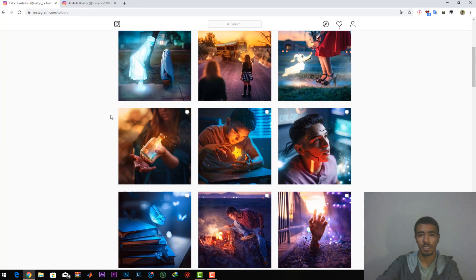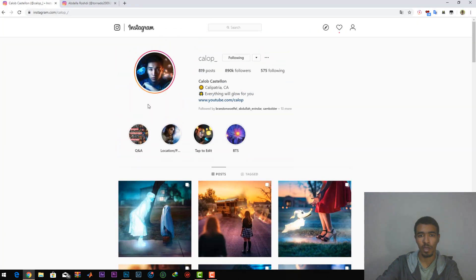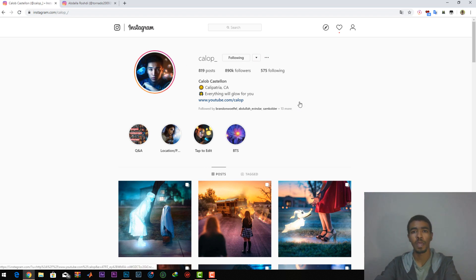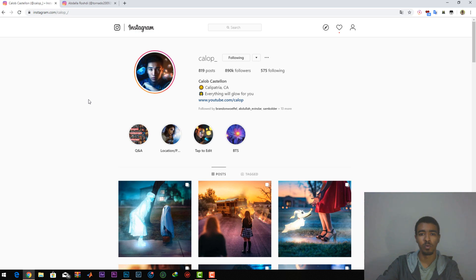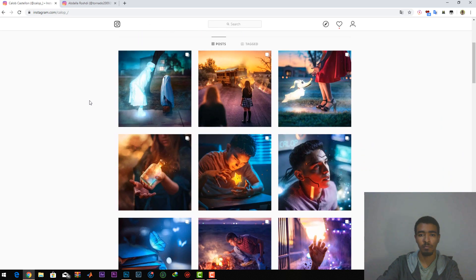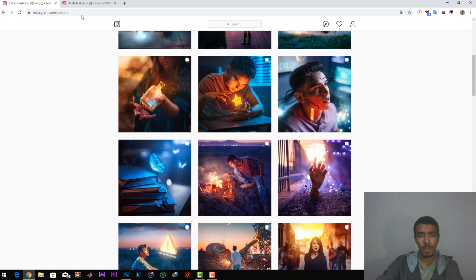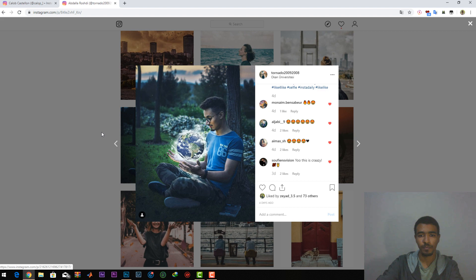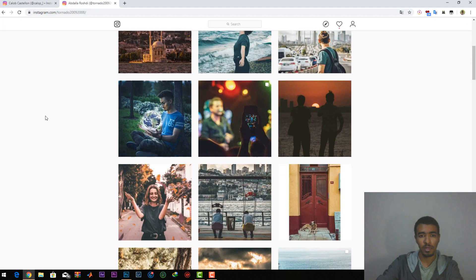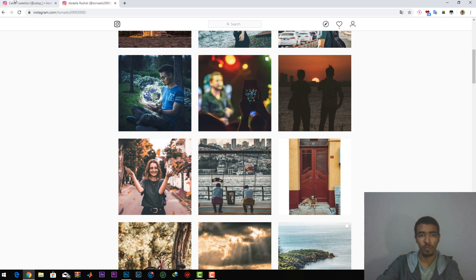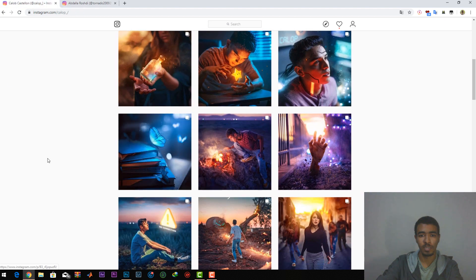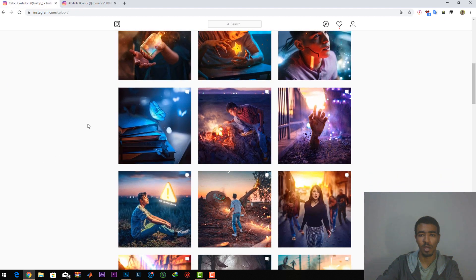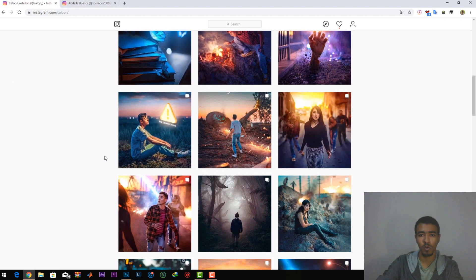This is his Instagram account. He is actually famous on Instagram. Probably you guys know him. Last time I made this photo and a lot of you guys asked me how I did it. So today I'll be showing you guys how to edit like this photo.